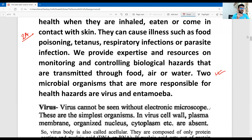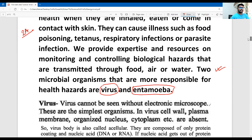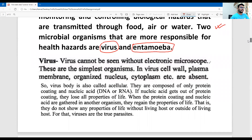As you can see, I have mentioned the virus and entamoeba. The virus and bacteria are associated with fungal disease. I have mentioned any two microorganisms as required by the question. Now I will tell you about their characteristics.